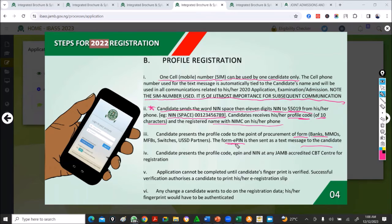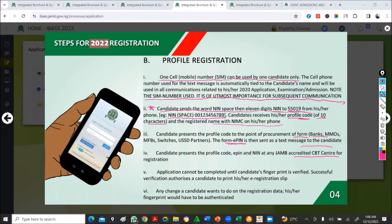This e-PIN is what you take to a CBT center for registration. Please go to accredited CBT centers — don't go to a cyber cafe, my brothers and sisters. A CBT center has a very large number of computers in a big building. I think you'll pay around 700 to 1,000 naira. You take your profile code, your e-PIN, and your NIN to the CBT center.